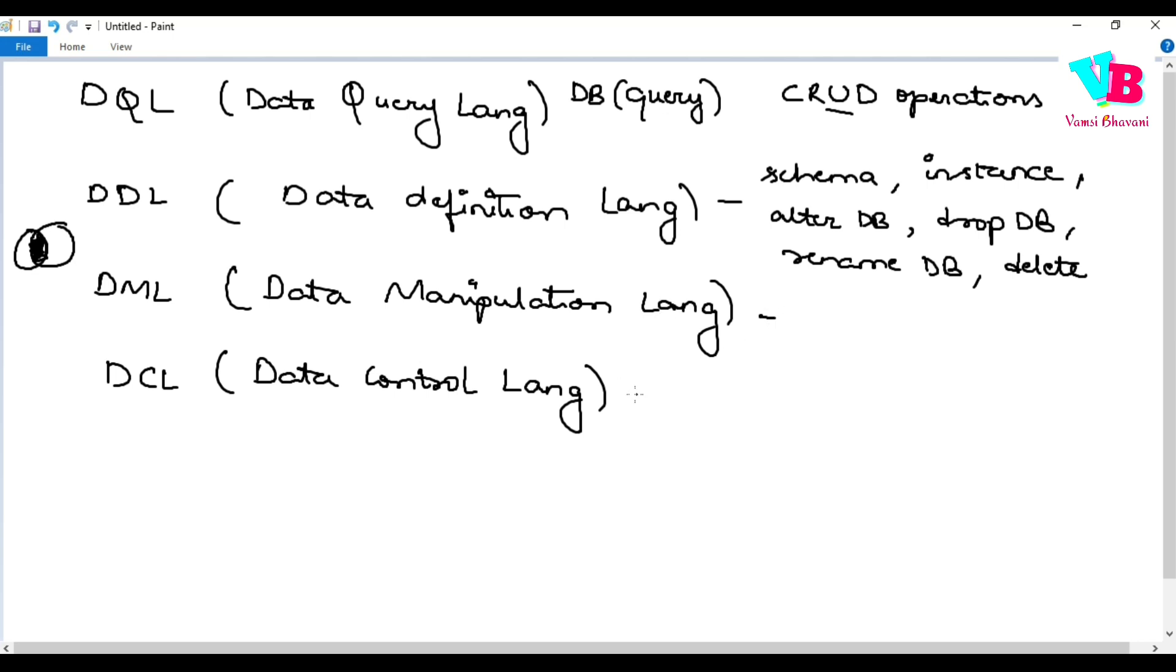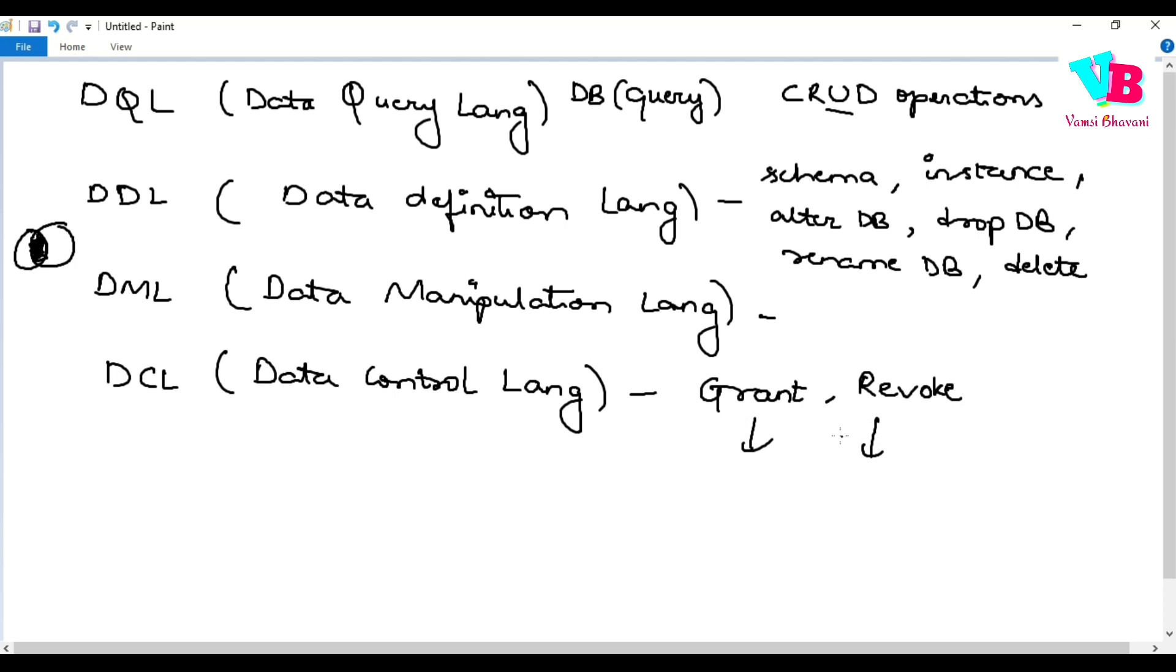Great. Finally, we have data control language. This data control language is used to grant permission or access or revoke permission or access.